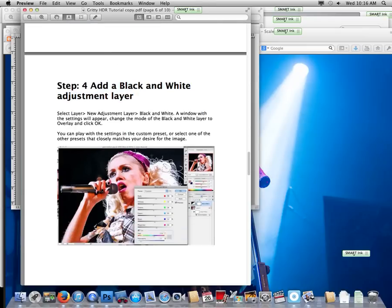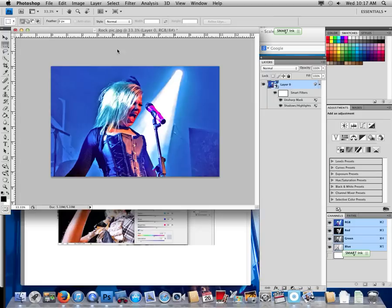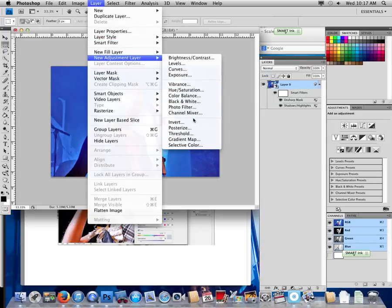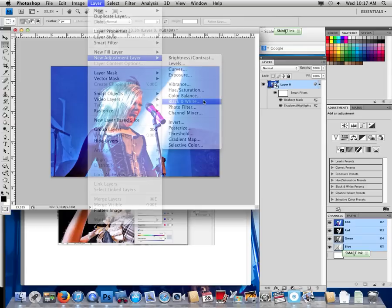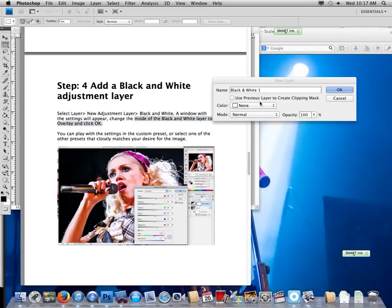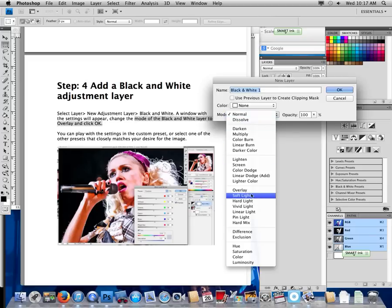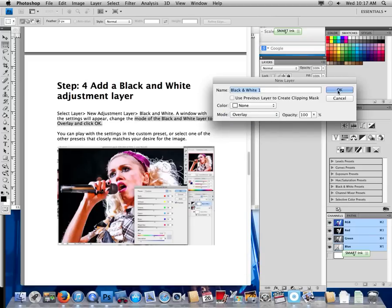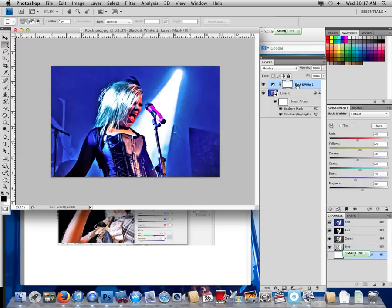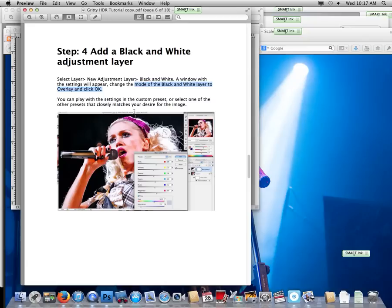Add a black and white adjustment layer. This one, if you do not do exactly what it says, it will not work. This is where I see some people making mistakes. We have to go Layer, New Adjustment Layer, Black and White. You're going to get a pop-up box, but make sure we read. Change the mode of the black and white layer to overlay. This is the important part. Where it says mode, click overlay. That's what people don't do. If it doesn't look like mine right now, you've done something wrong and just step back. Remember, you can always hit command Z or control Z on a PC to undo what you just did.